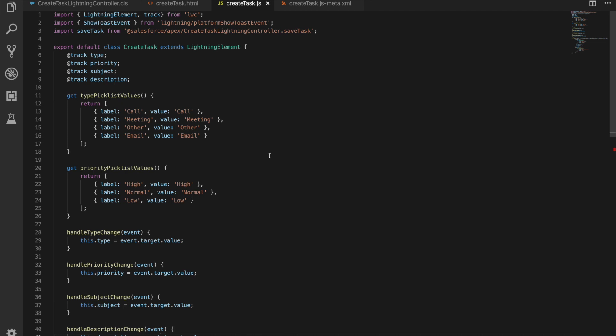Now notice here that I have not imported wire like we did in the last video, because we're not going to be wiring that to a property or a function. What we're going to do is we're going to call that inline, and you'll see how we do that.